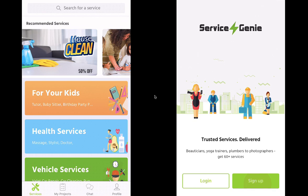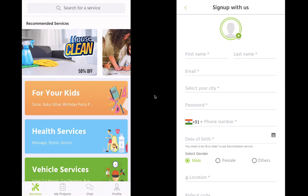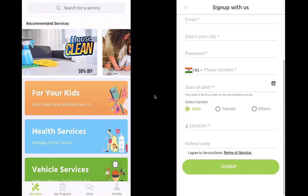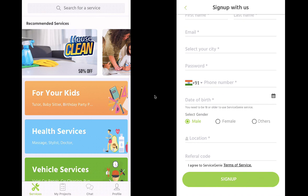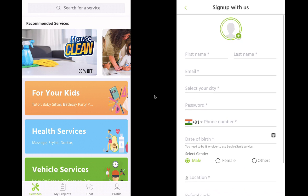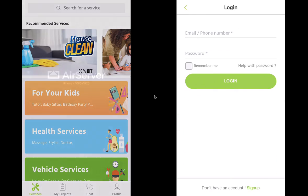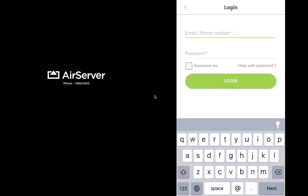If you want to sign up on the provider app, the mandatory information includes name, email, ID, and city. City is important because according to that, their services are listed and they can choose what suits their expertise. I already have login credentials so I'm going to log in from here.